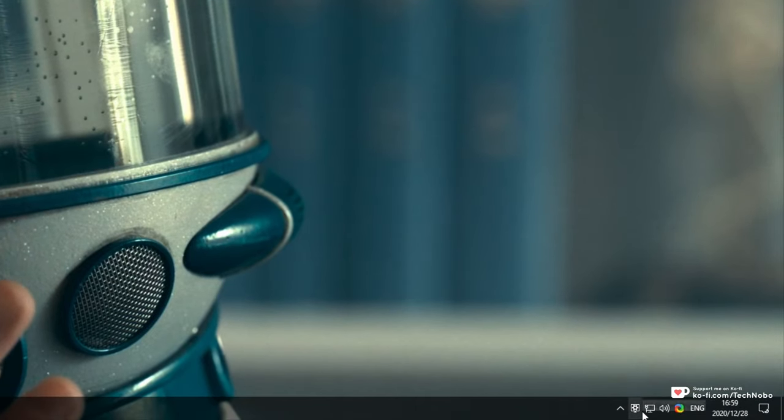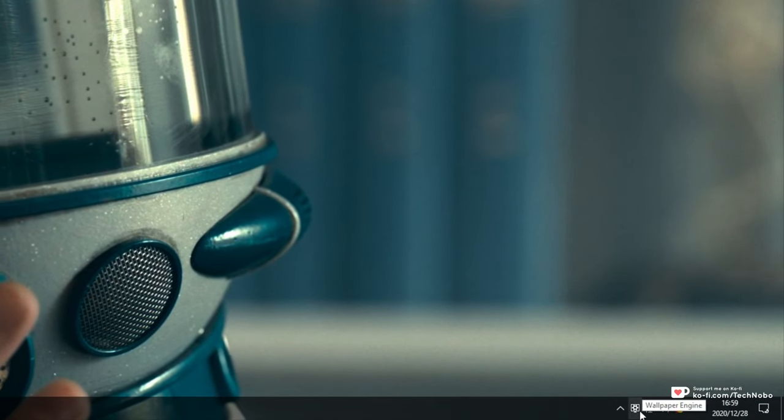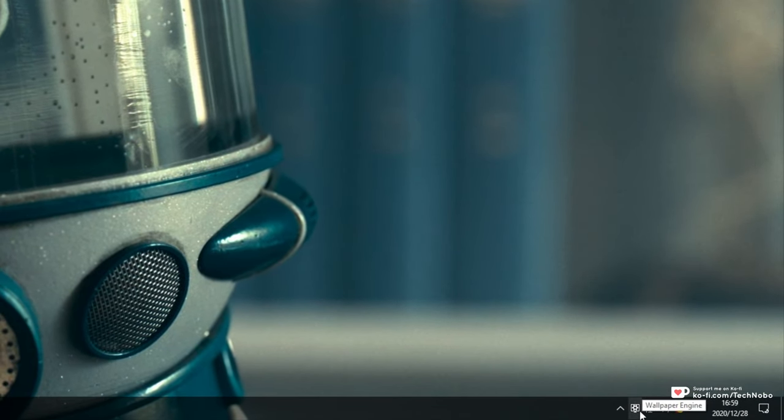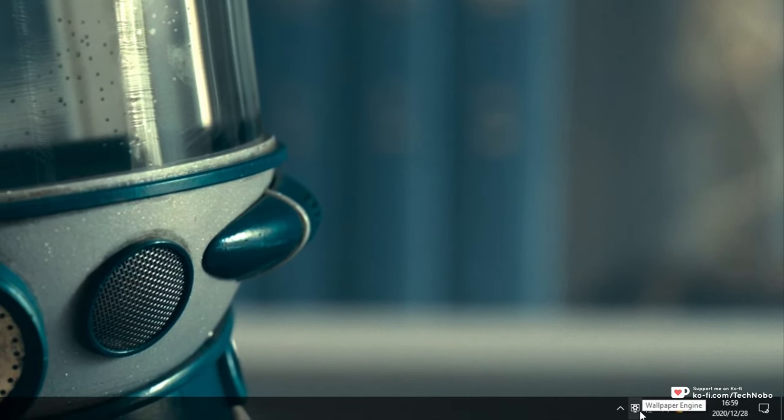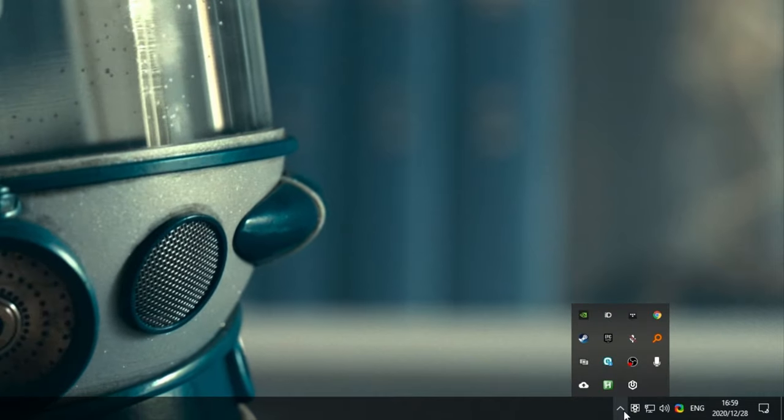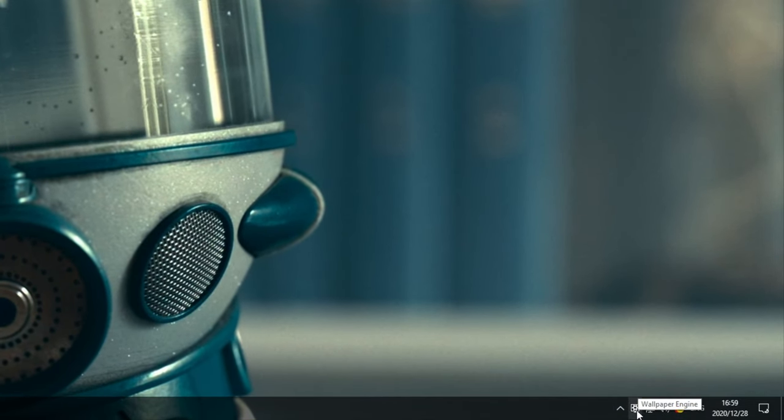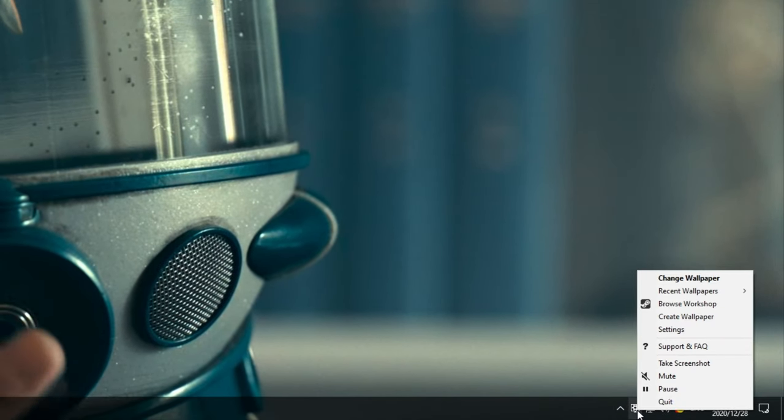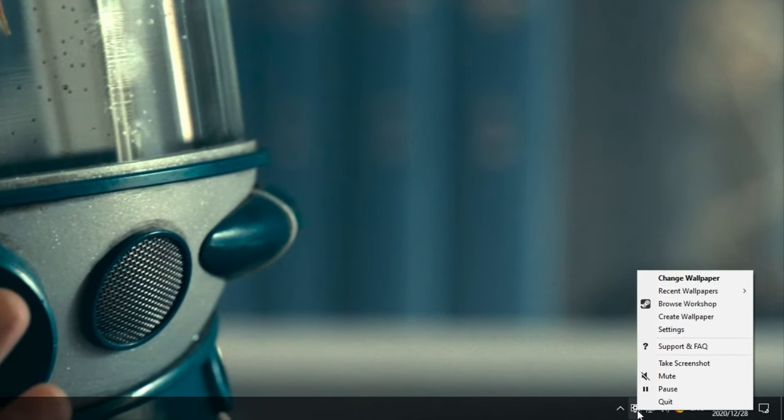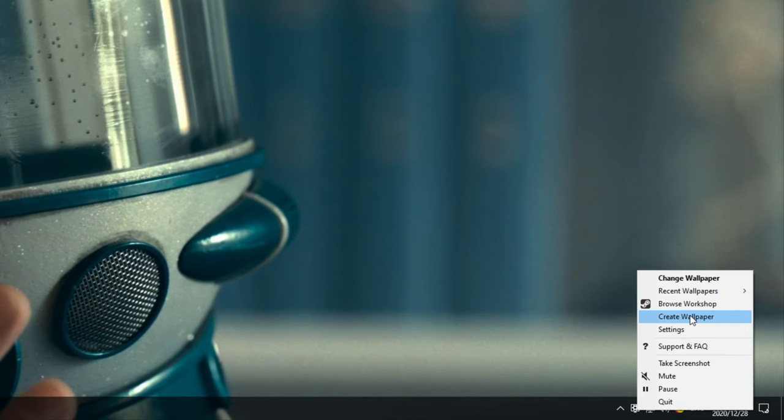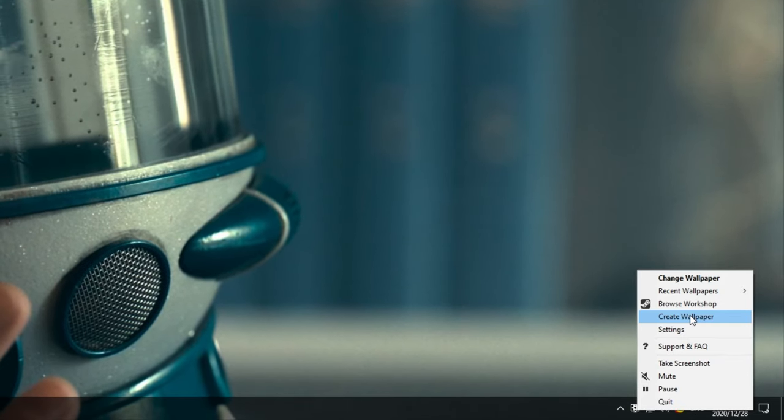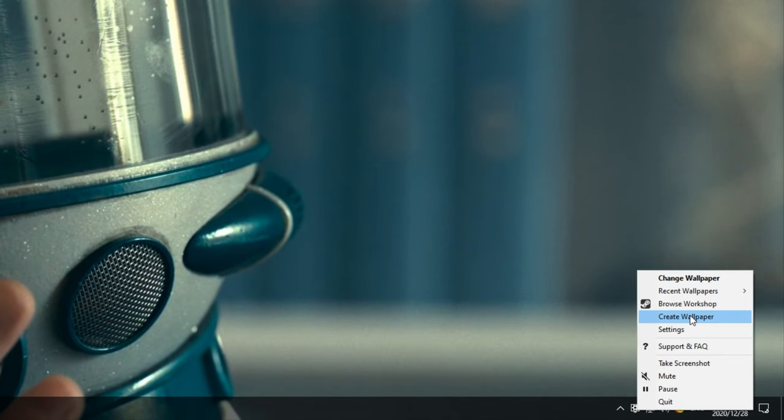In the bottom right of your start bar, you should see the Wallpaper Engine icon. If you don't, check this menu over here. Simply right-click on the Wallpaper Engine icon and then click Create Wallpaper if you'd like to make your own wallpaper.